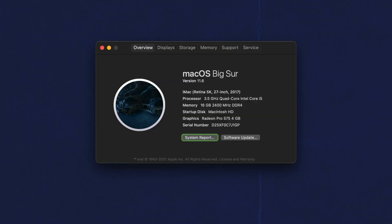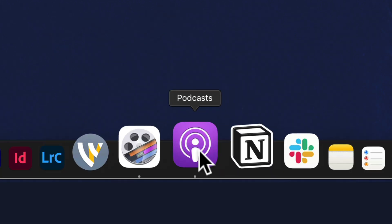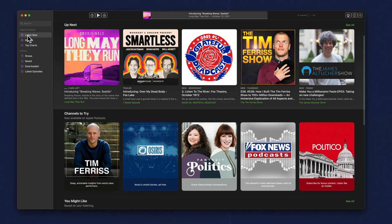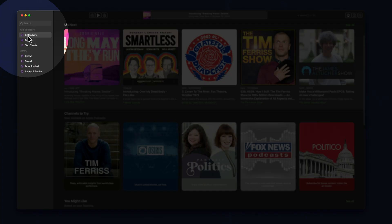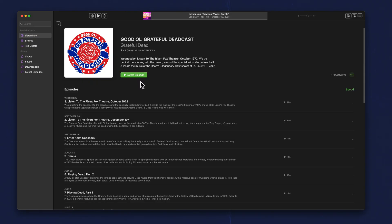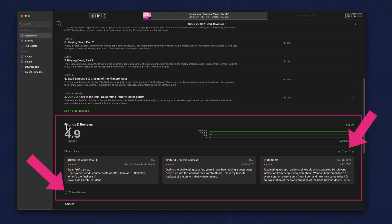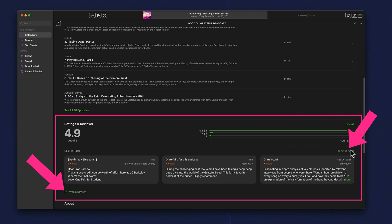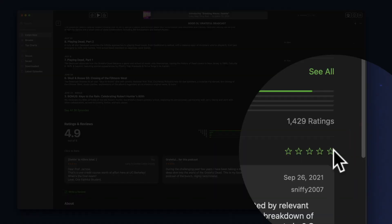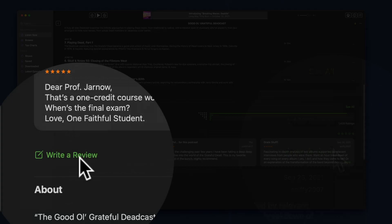To leave a rating and review for a podcast using macOS Big Sur, open the podcast app. Scroll to a podcast that you want to leave a rating and review for. You'll see the episodes on the top, but if you scroll down, you will see a section for ratings and reviews. You can click on one of these stars to leave a rating, or you can click right here on write a review.